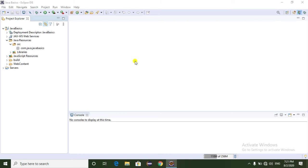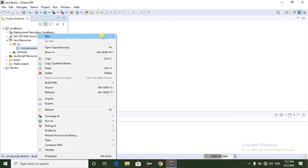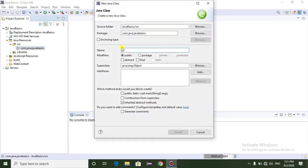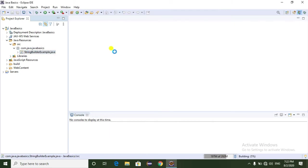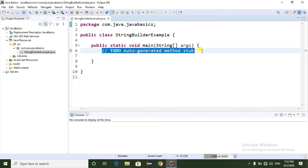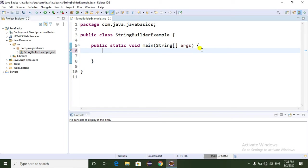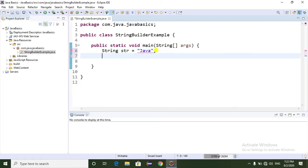Now I'm going to show you how to create a StringBuilder class. Just go to Eclipse and select the new tab. So this is my class name - I'll call it StringBuilderExample. I am selecting the main method and removing the unwanted comments. First I am going to show you how we can create a String.